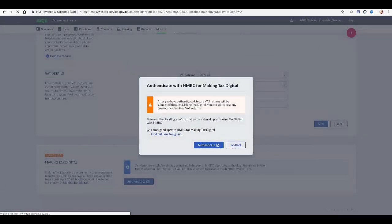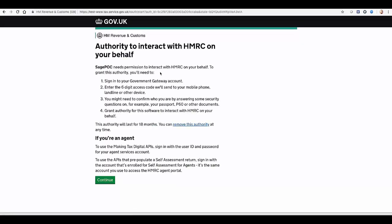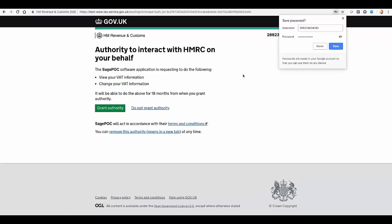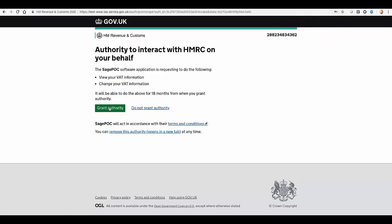The government website opens automatically. To allow permission for Sage to interact with HMRC on your behalf, click Continue. You then sign in with your government gateway credentials. Your browser may also give you the option to save these. When prompted, click Grant Authority.